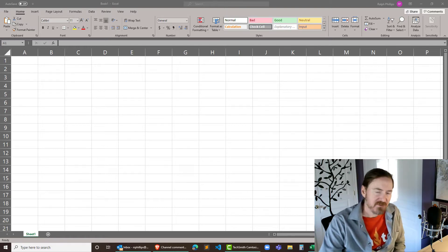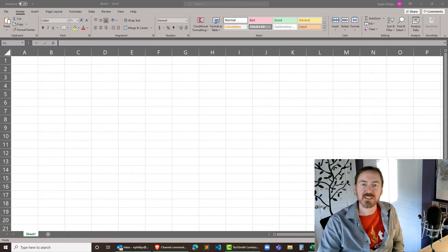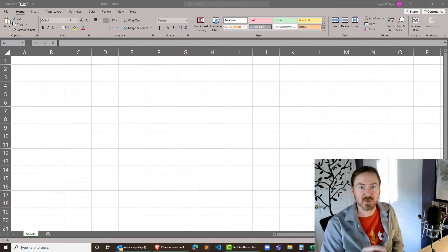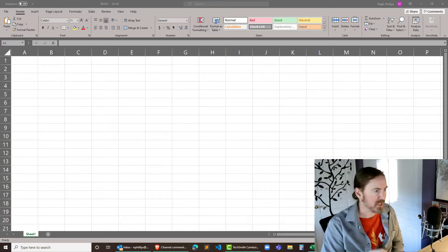Hey this is Ralph and in this video I want to look at two functions in Excel for internal rate of return.